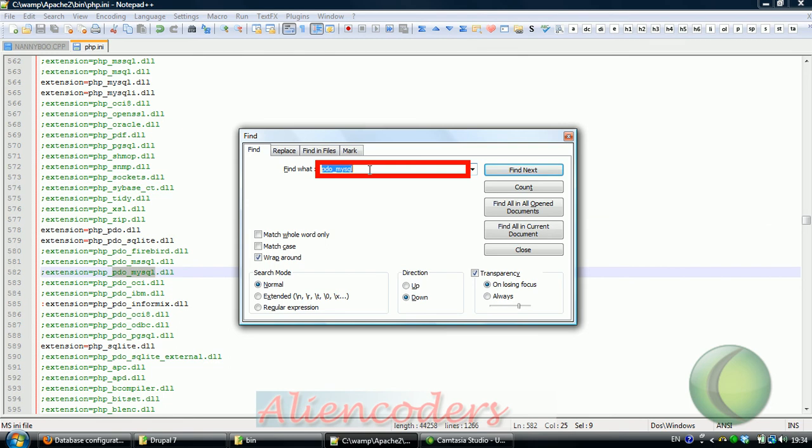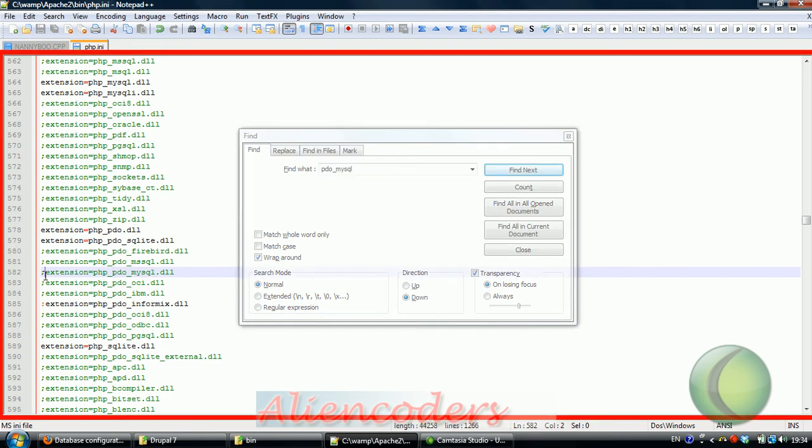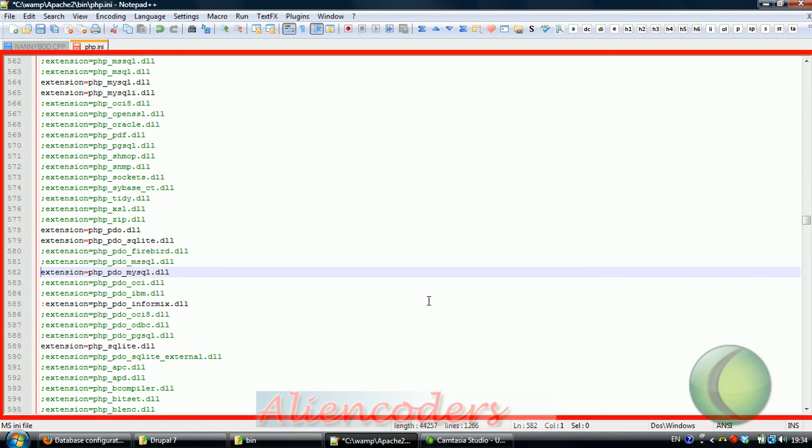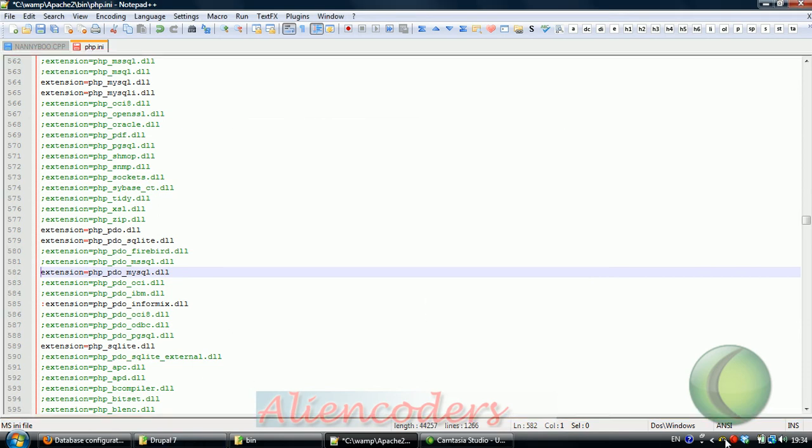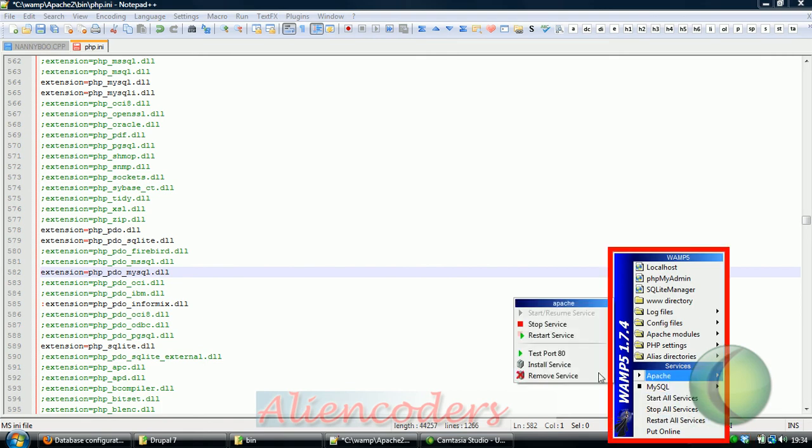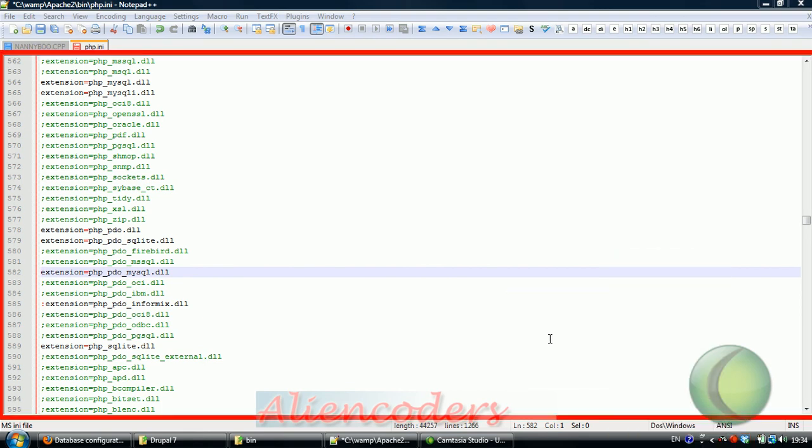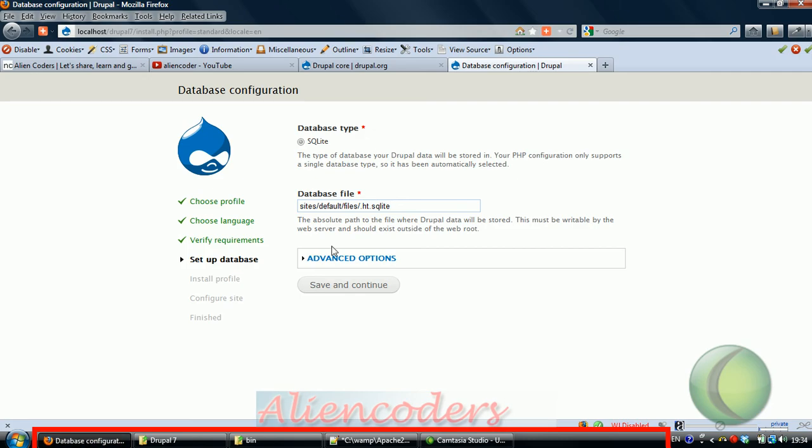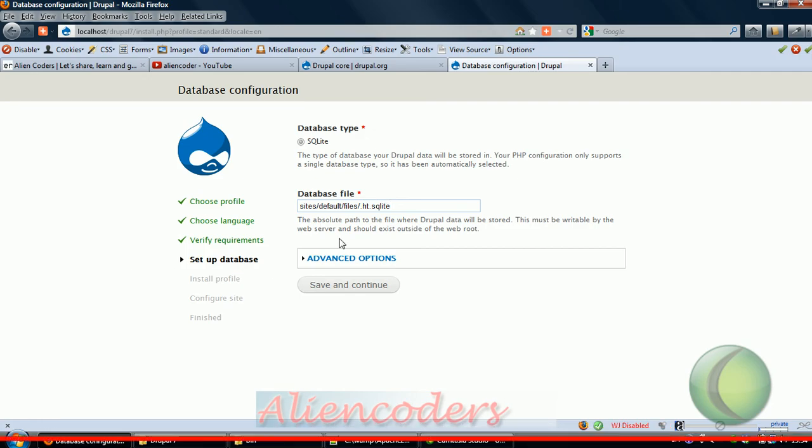We need to go to php.ini again and find PDO_MySQL. If we see it is commented, we just need to uncomment it. I hope after that we will get the MySQL option. As we have changed something on the server side, we need to restart it. Now refresh this page to see if that MySQL option is coming.